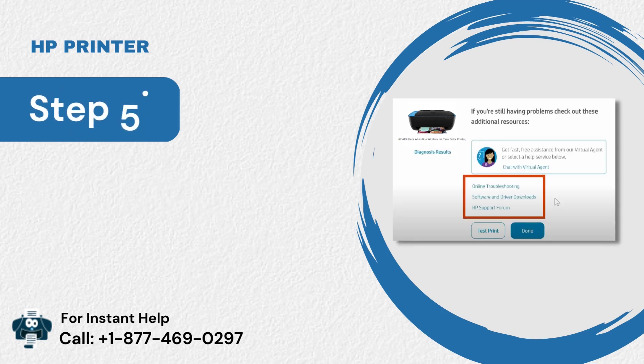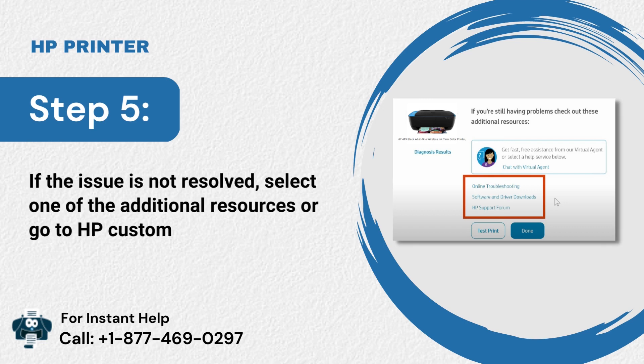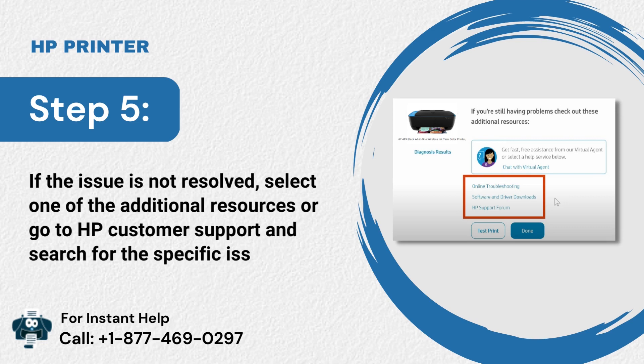Step 5: If the issue is not resolved, select one of the additional resources or go to HP Customer Support and search for the specific issue you're experiencing.